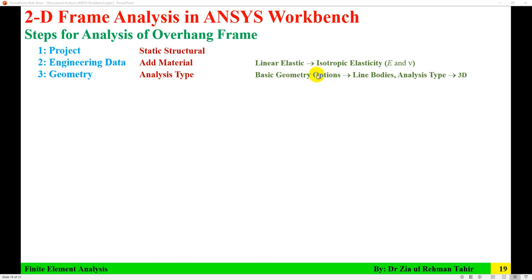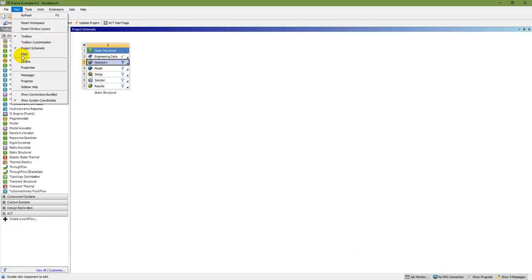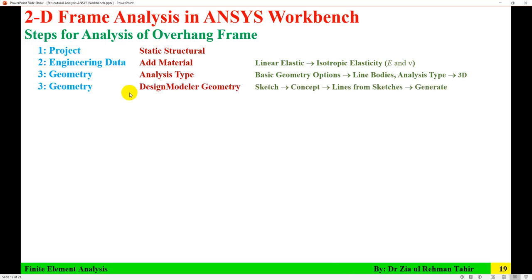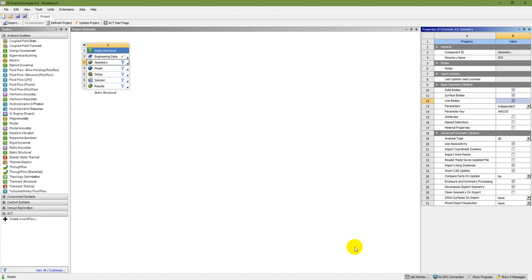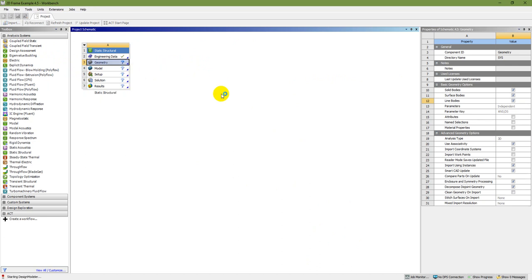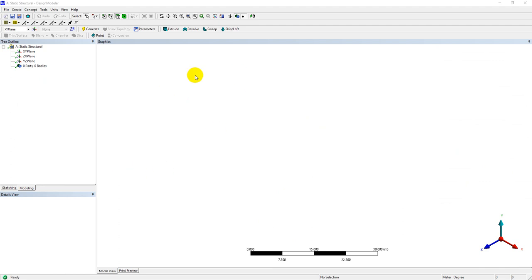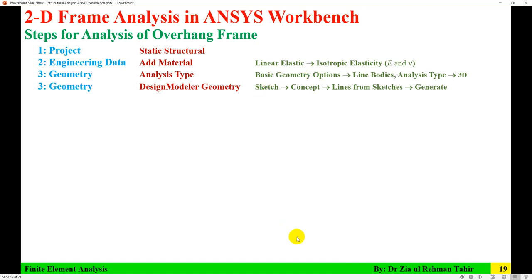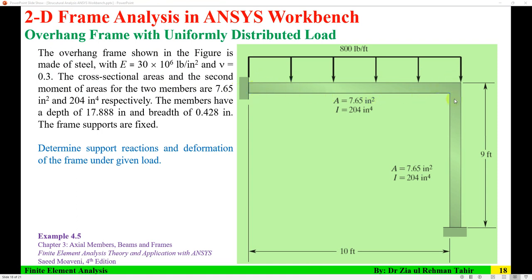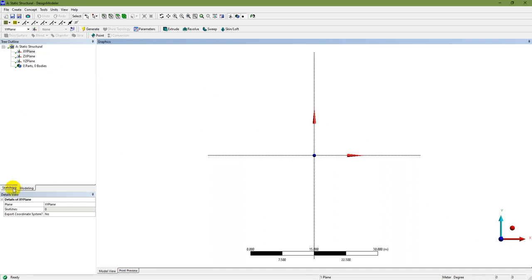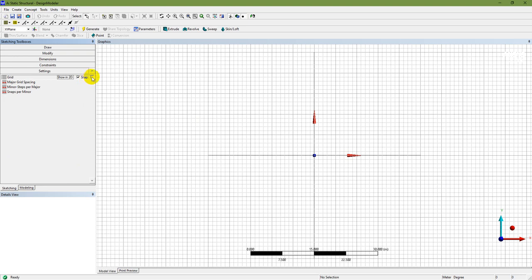In the Geometry step, select the analysis type and basic geometry options. Click on Geometry, go to View > Properties, and select 'Line Bodies' with analysis type as 3D. Next, open Design Modeler by right-clicking Geometry — there are two options: SpaceClaim and Design Modeler. I'm going with Design Modeler. In Design Modeler, first change the units to feet, because the horizontal member is 10 feet and the vertical member is 9 feet.